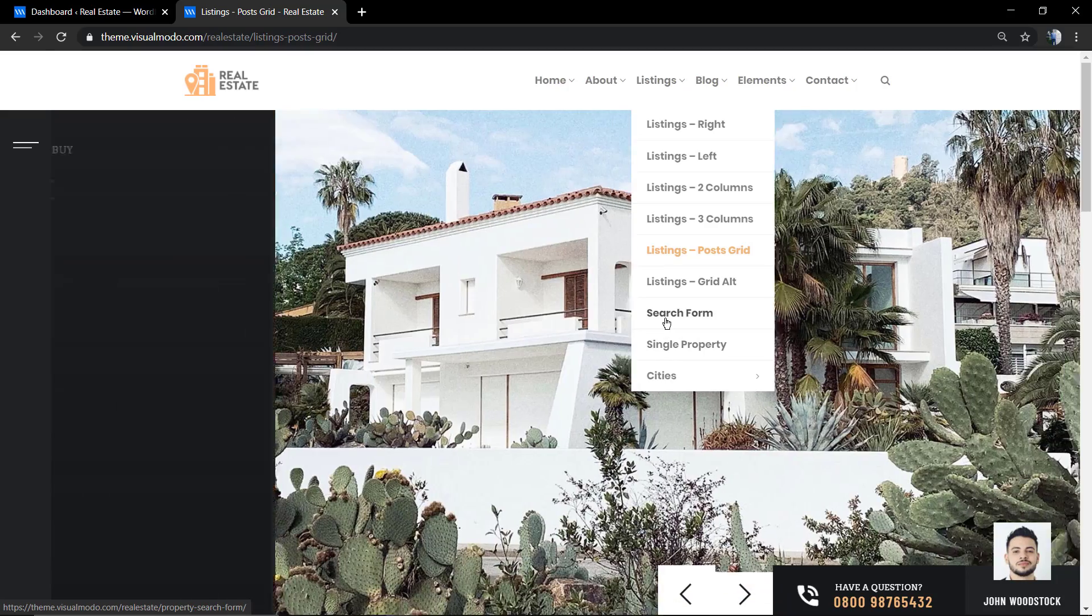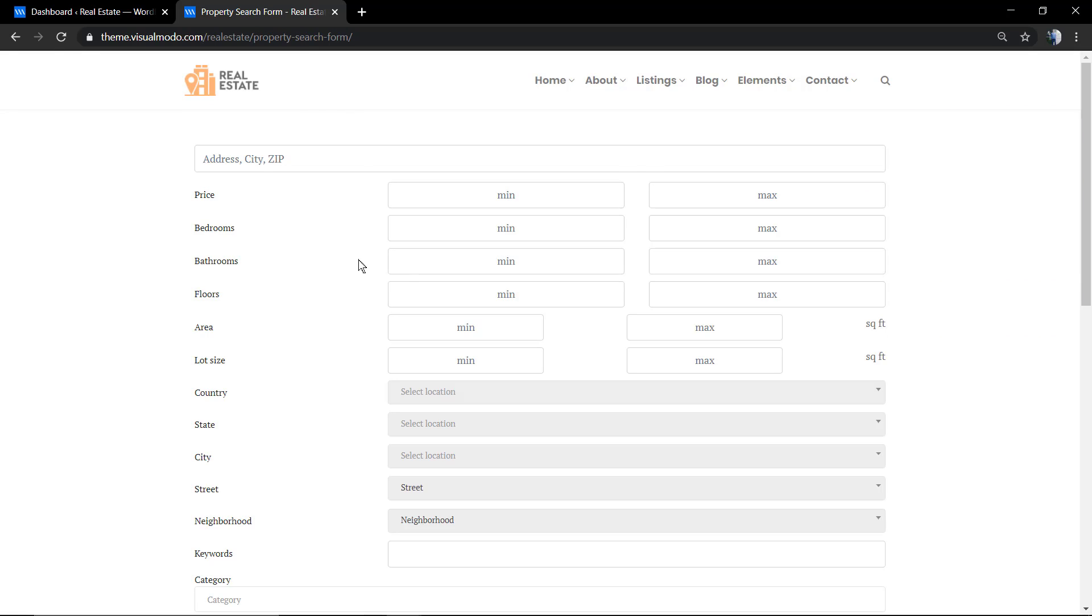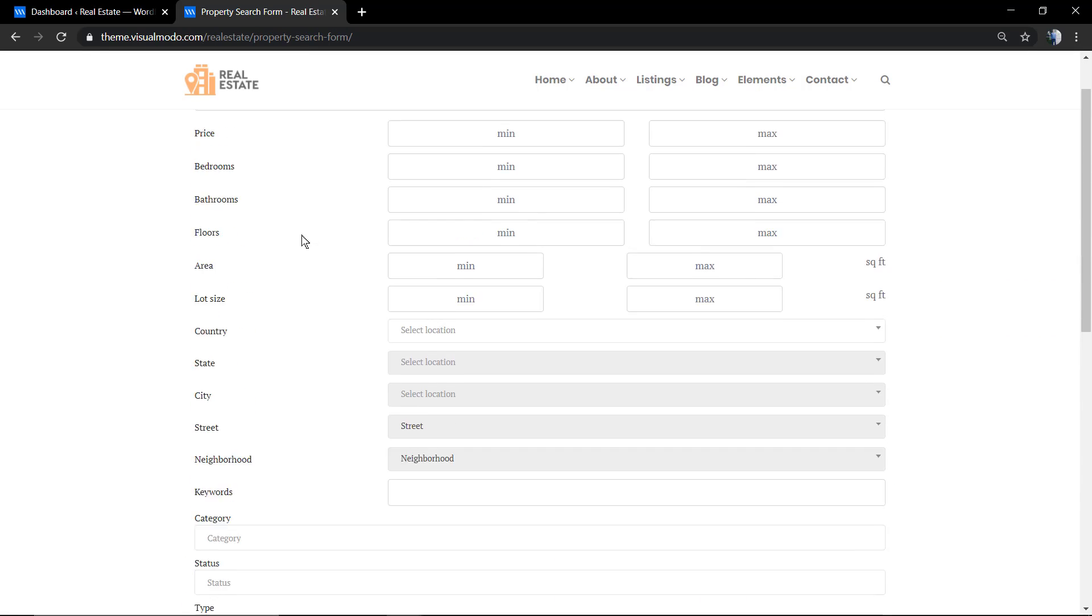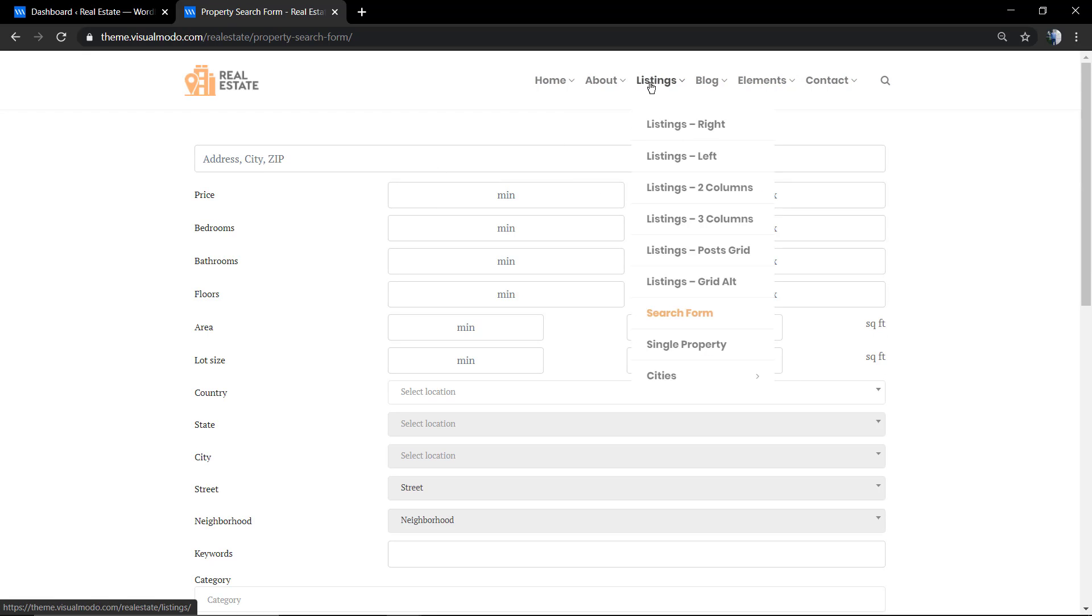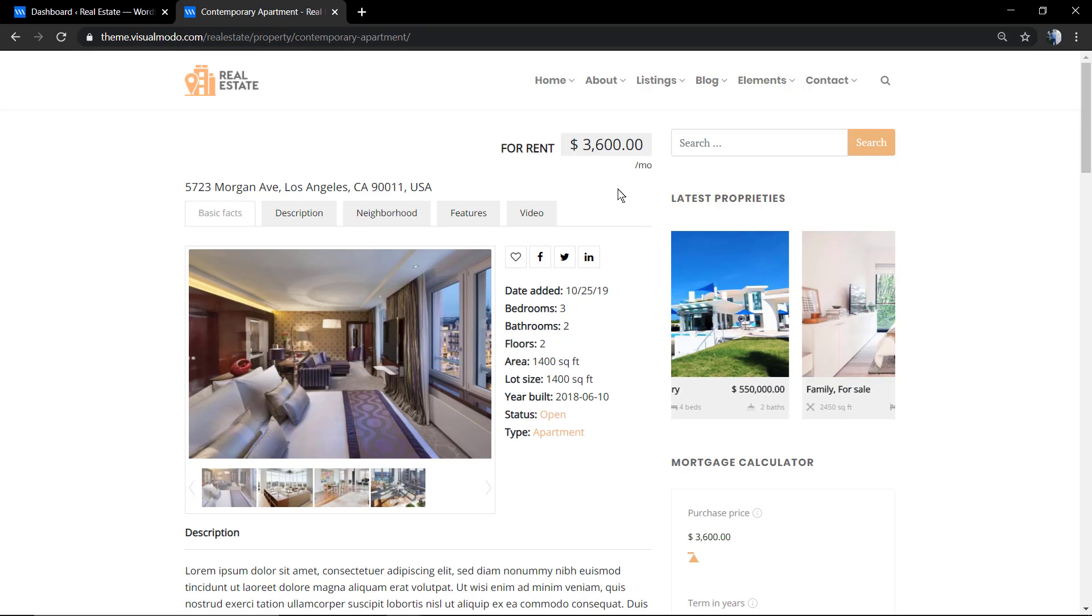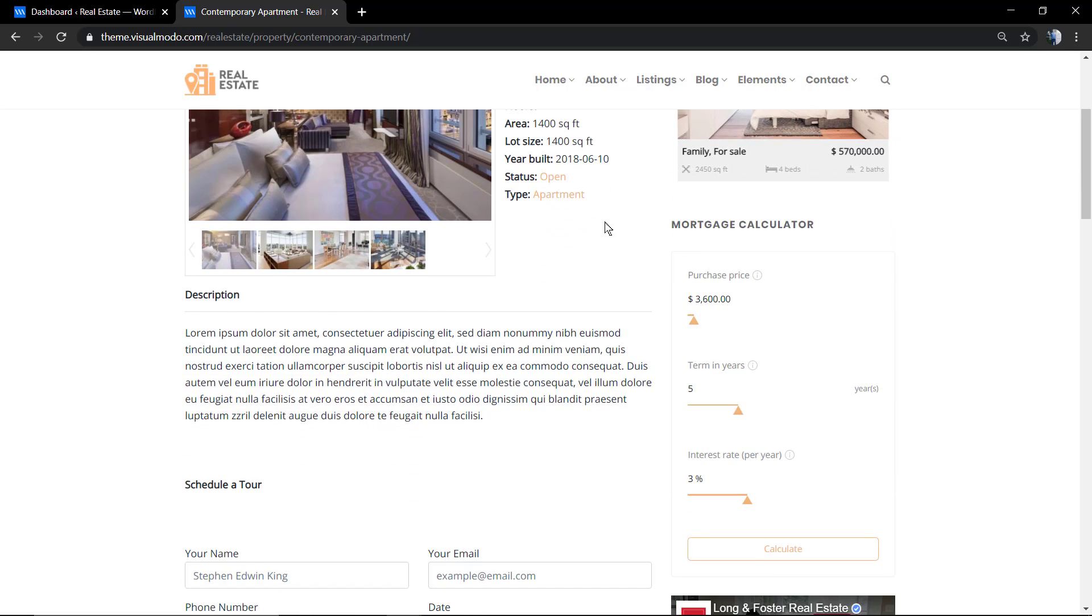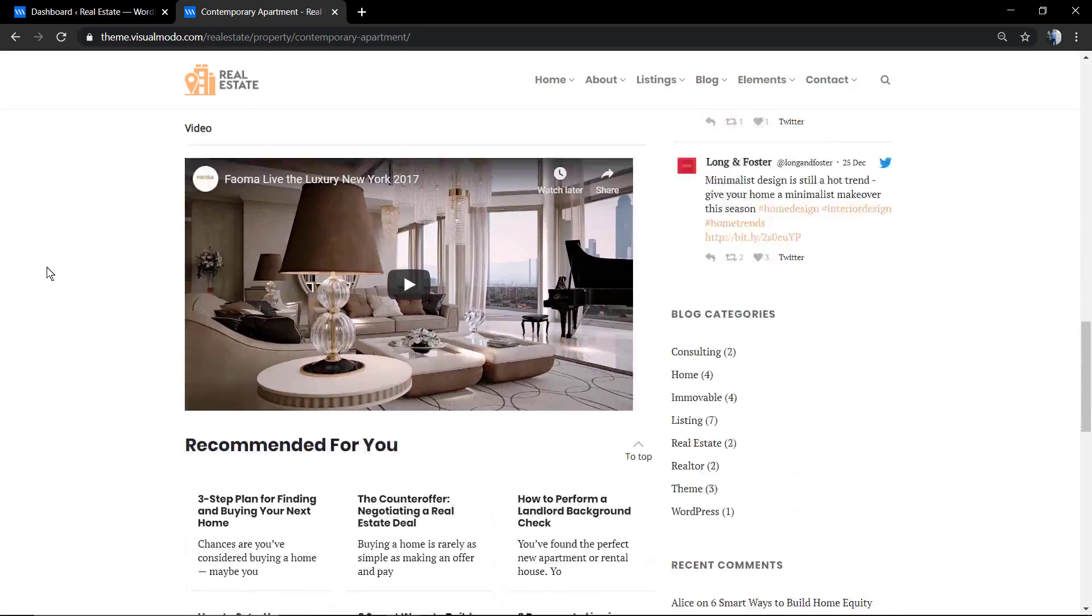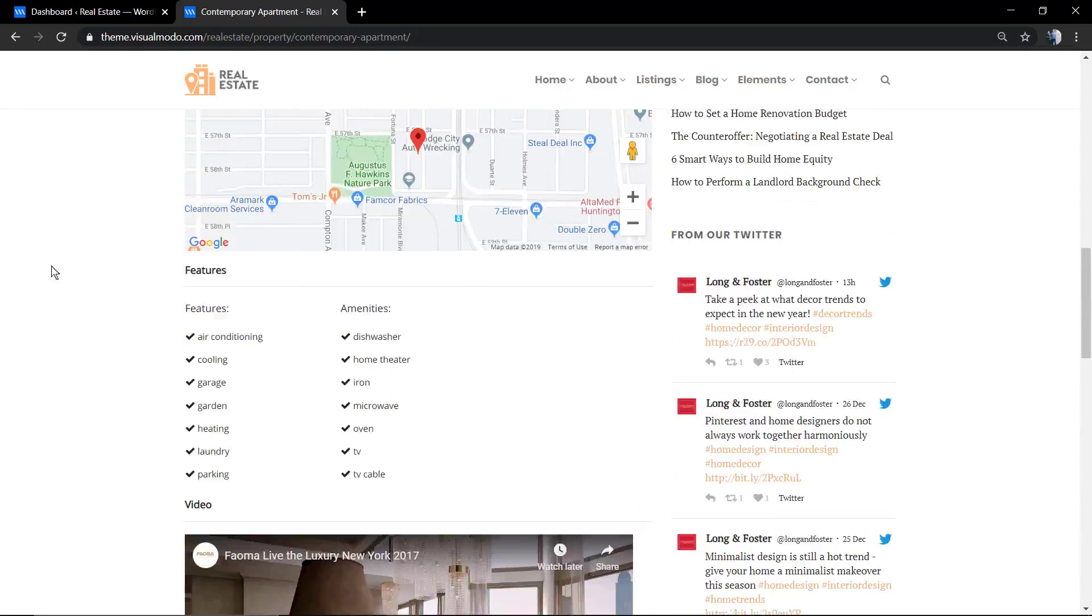We have an advanced search form that, just like the entire WordPress theme, is customizable and you can remove or add any line of the search that you want. And this is the single property template, the page where you're going to see and apply more information about a home, for example, or an apartment.